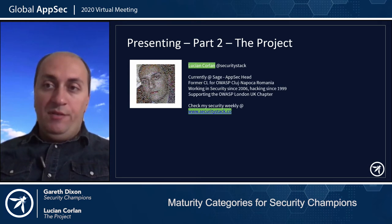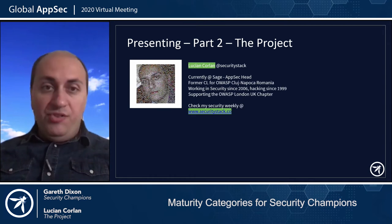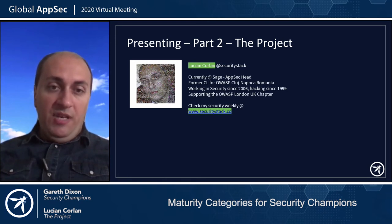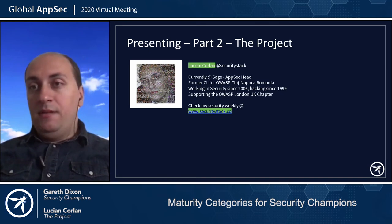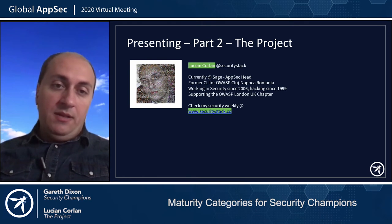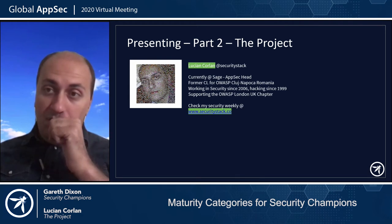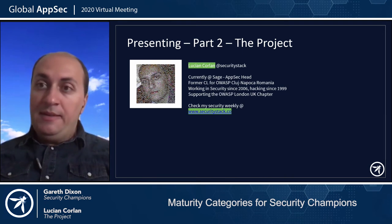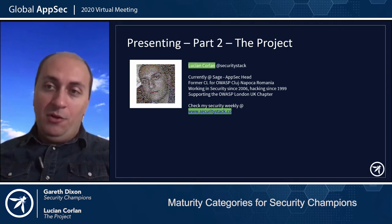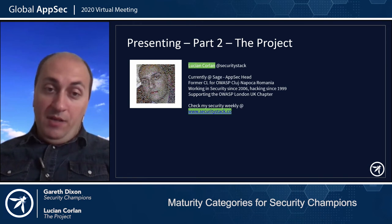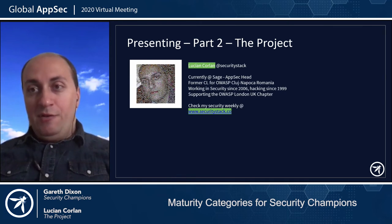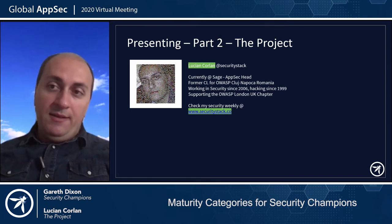This project will help you manage the later stages of a security champions initiative, mostly focusing on maturity levels two and three. I'm Lucien. I work at Sage as the AppSec head, leading the application security team. I used to work for OWASP as a volunteer — chapter lead for one of the Romanian chapters — and I'm currently supporting the UK chapter. I've been working in AppSec for about six to seven years. You can check my security weekly at securitystock.co, where I post curated AppSec news once a week.